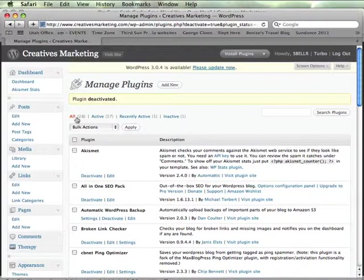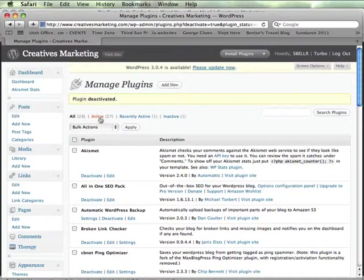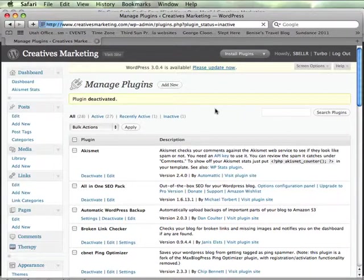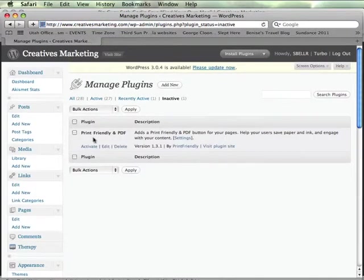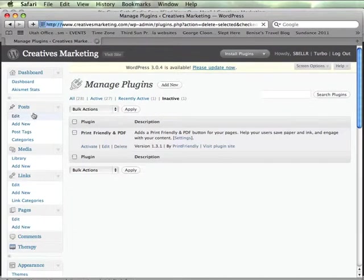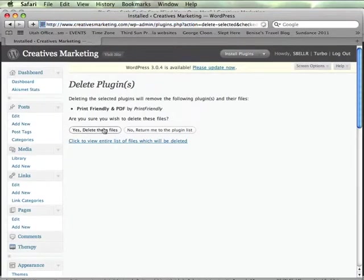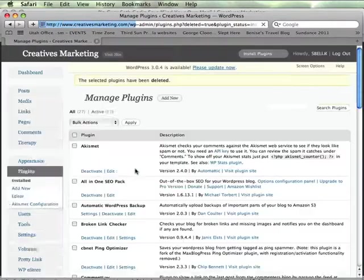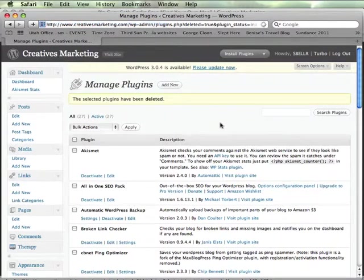And so now you can see I have 28 plugins, which might be a lot, I don't know. 27 of them are active and the one inactive one will be that plugin we just put on, which is the print friendly and PDF. And we're just going to delete that. And you click yes, delete these files. And that takes off that plugin entirely from my WordPress site.